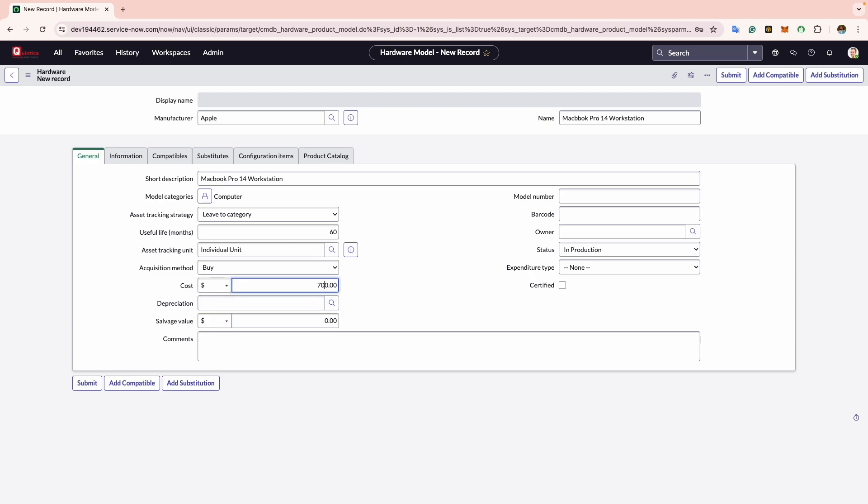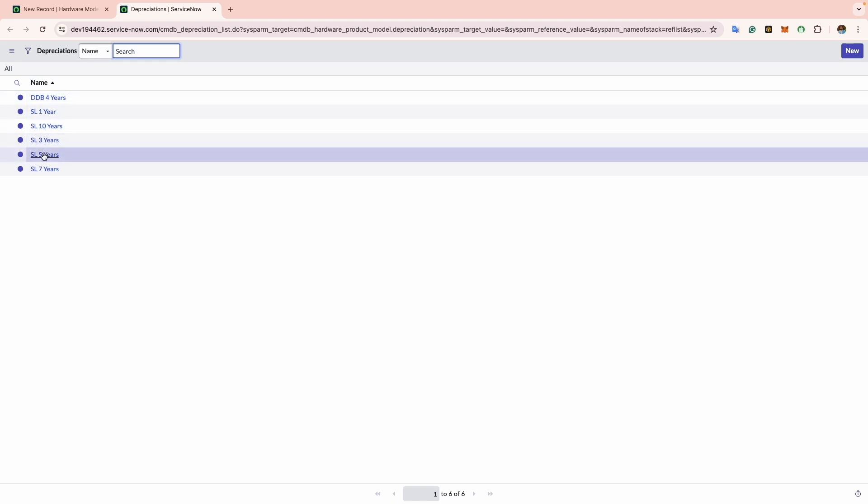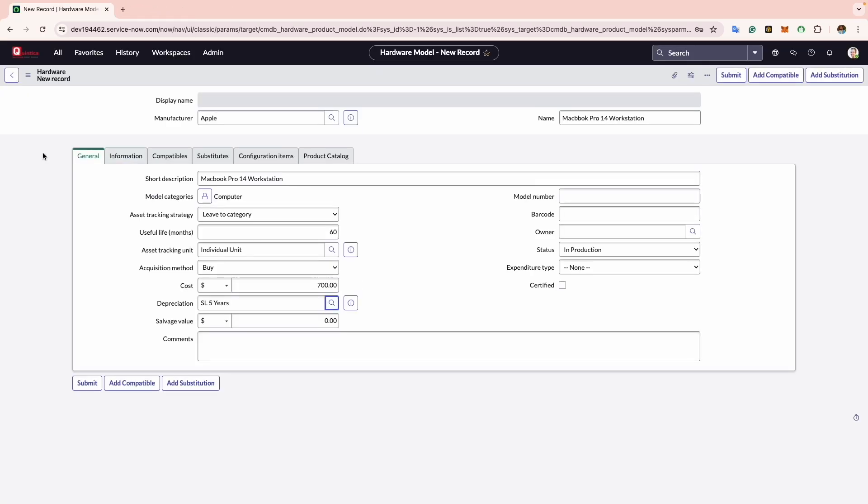Now comes the Depreciation. Here you can define the depreciation value for the hardware assets associated with this model. Within this field you will find a selection of various schemes spanning from double declining balance to straight line. For this workstation I will opt for the straight line method over five years, since workstations typically depreciate fully after five years of use.